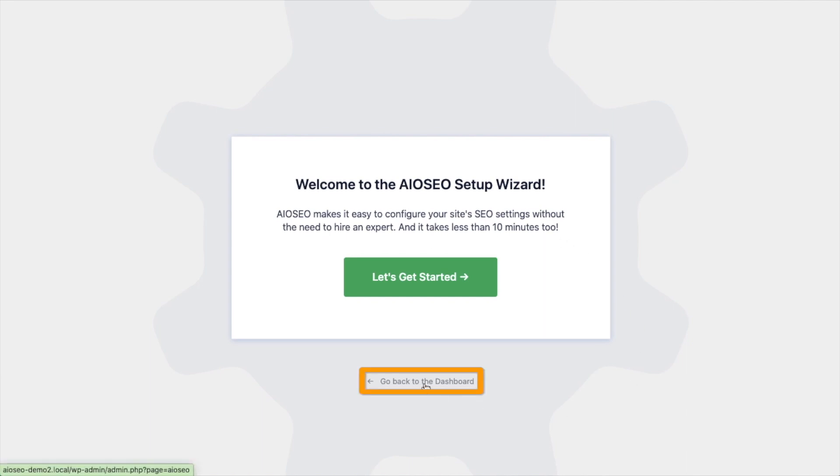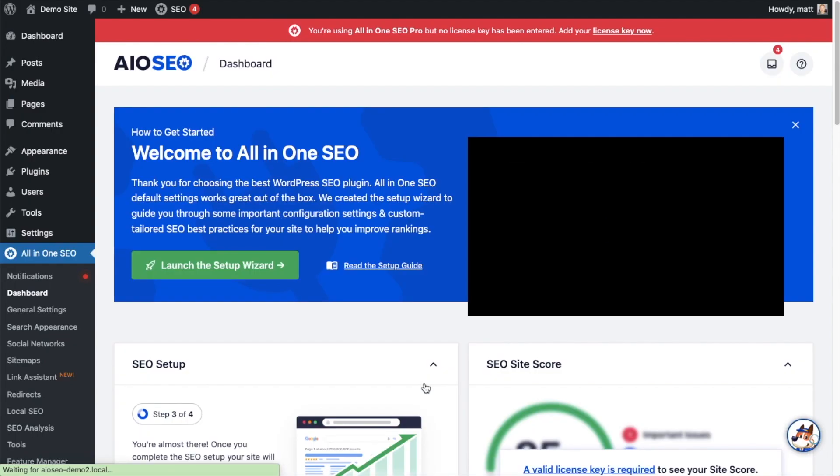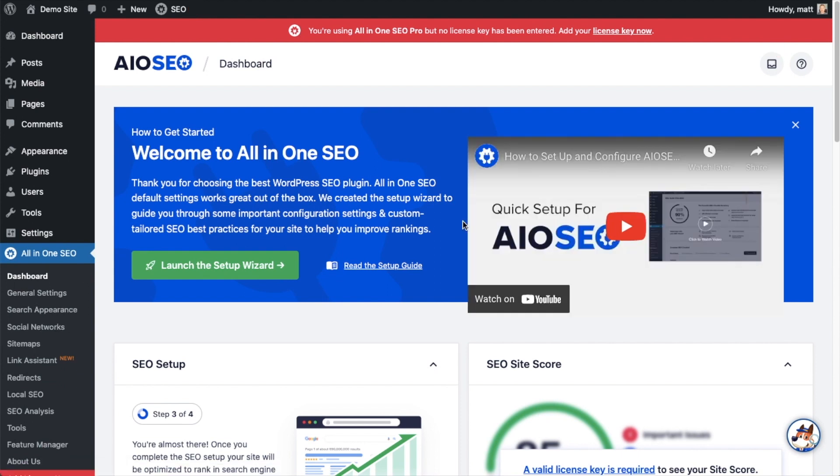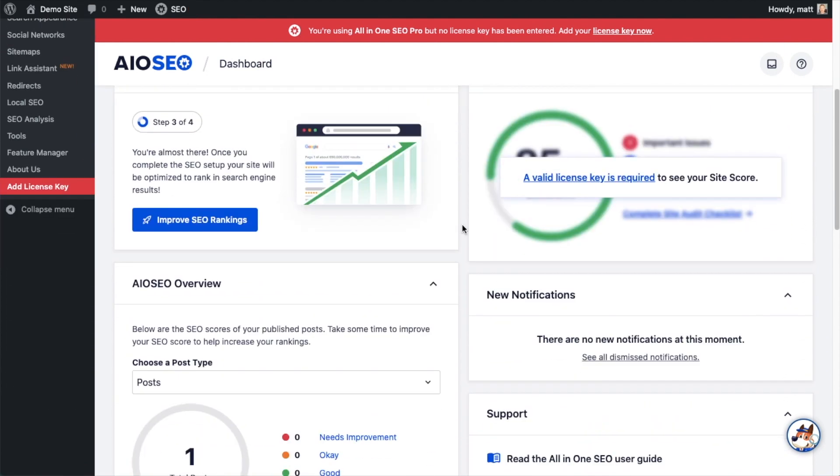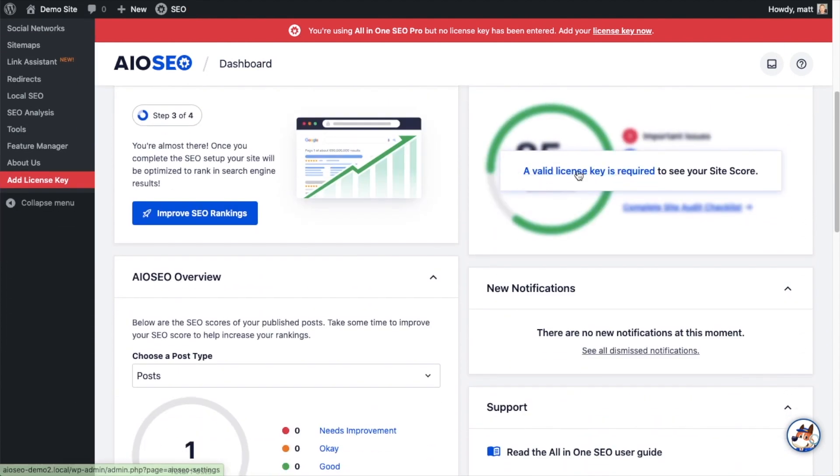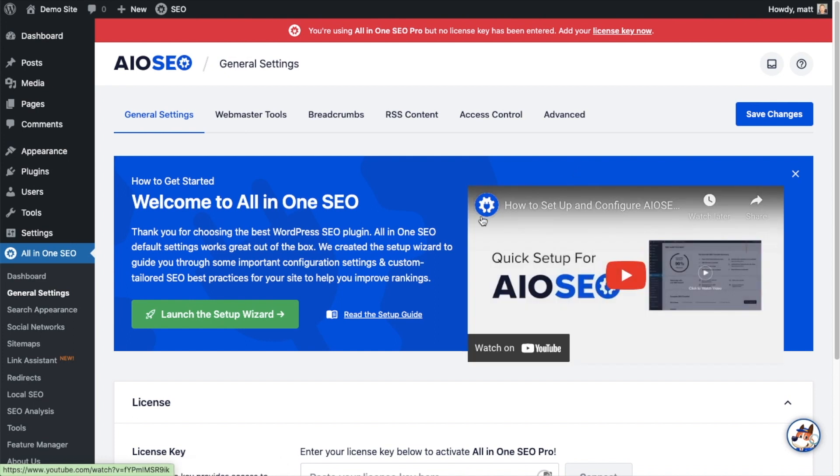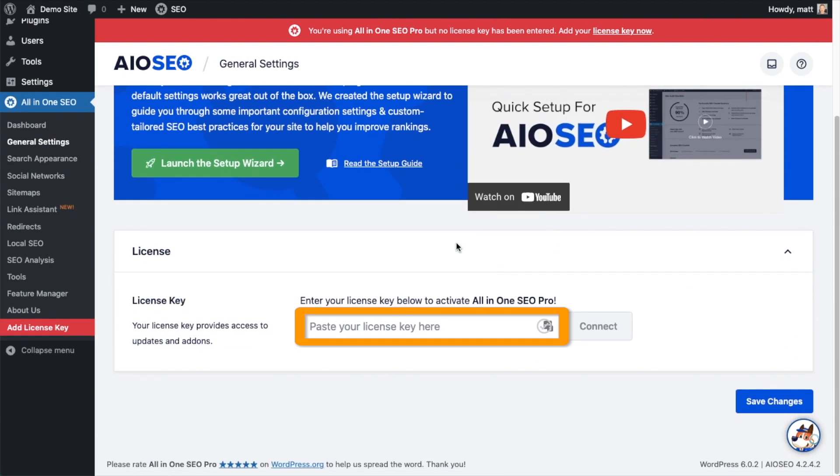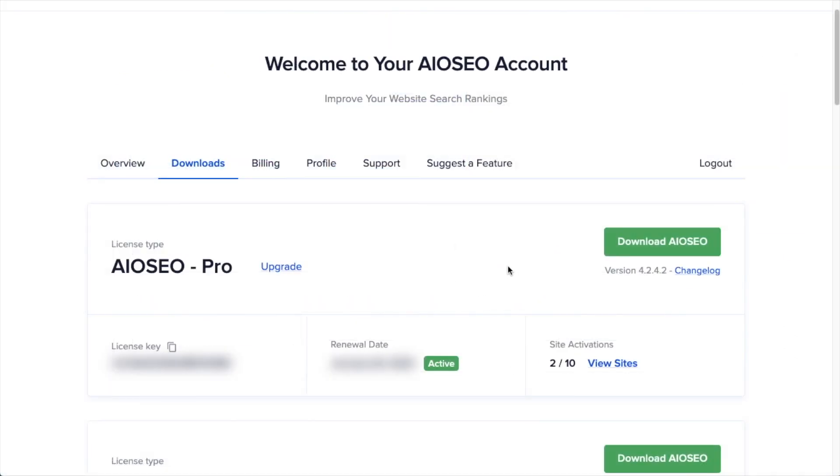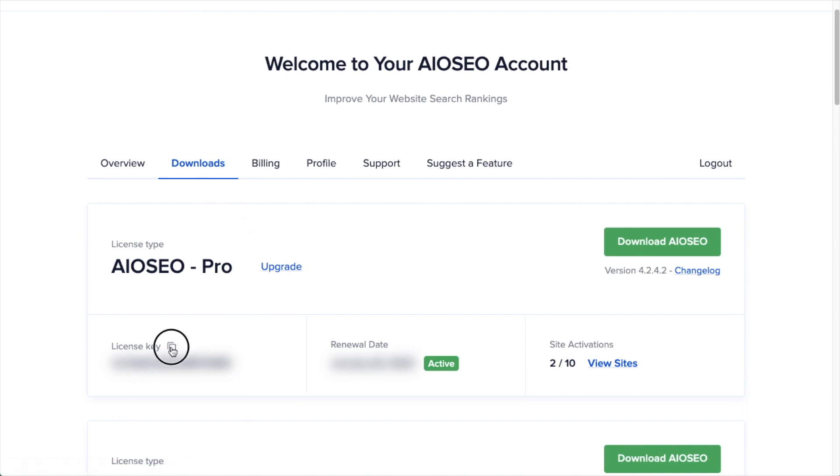But for now, we're going to head back to the dashboard. If you scroll on down the page and click the link, there's a space for us to enter our All-in-One SEO Pro license key. Back on our AIOSEO account, which you can find at AIOSEO.com/account, make sure you're on the Downloads tab. Next to where it says License Key, if you click on the icon, it will copy out our All-in-One SEO Pro license key.